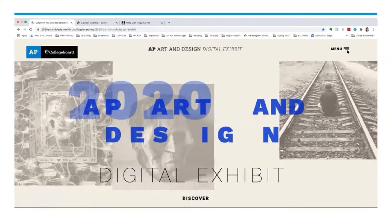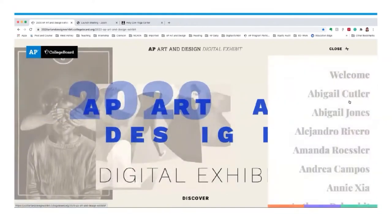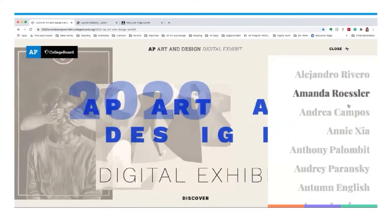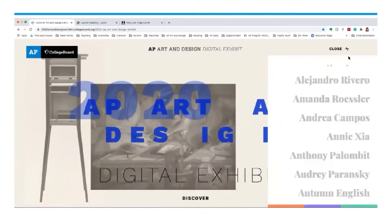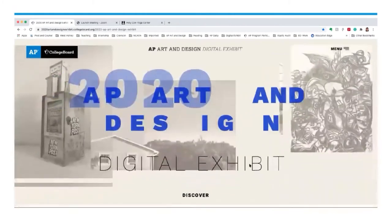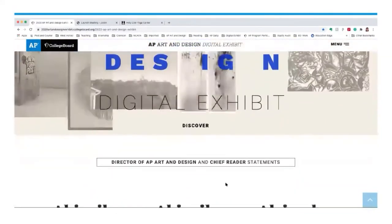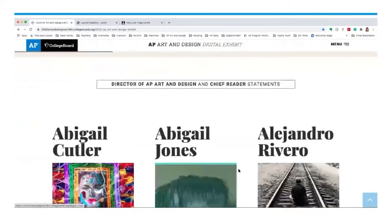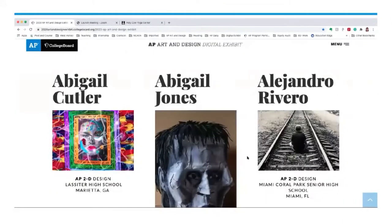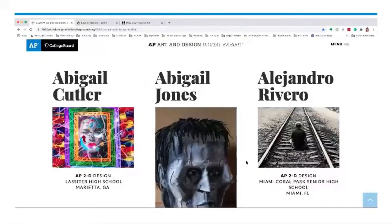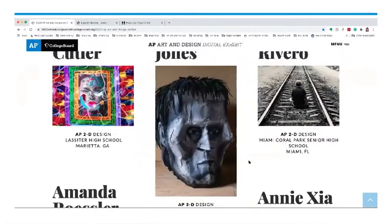On the right-hand side of the screen, you'll see the hamburger menu. By clicking on that, you'll be able to preview all of the student names in alphabetical order by their first name featured in the exhibit. By scrolling down, you'll see a link to a statement by myself as well as the chief reader, and then the table of contents is visual — showing student names, an image of their artwork, and which portfolio they submitted artwork in.